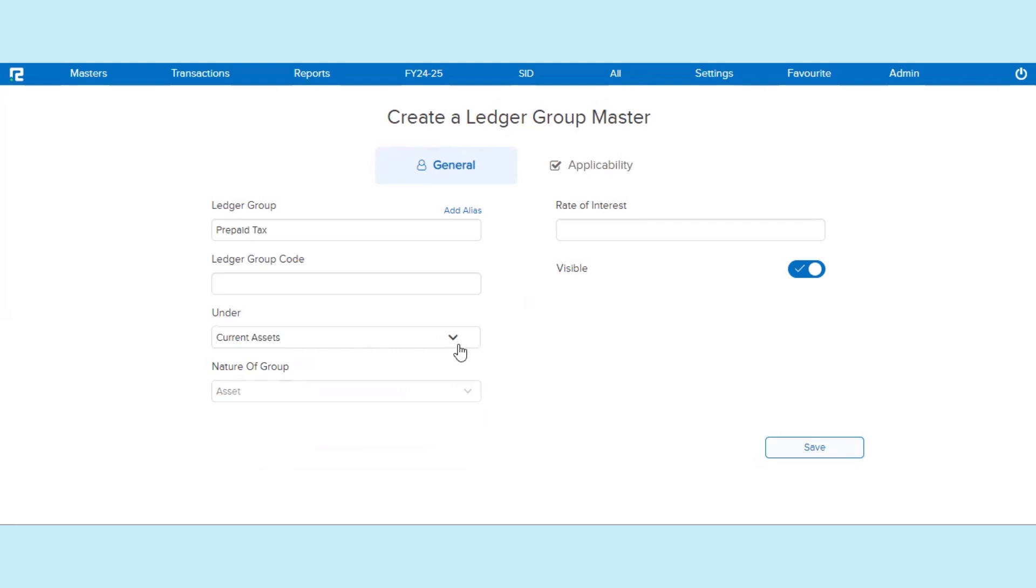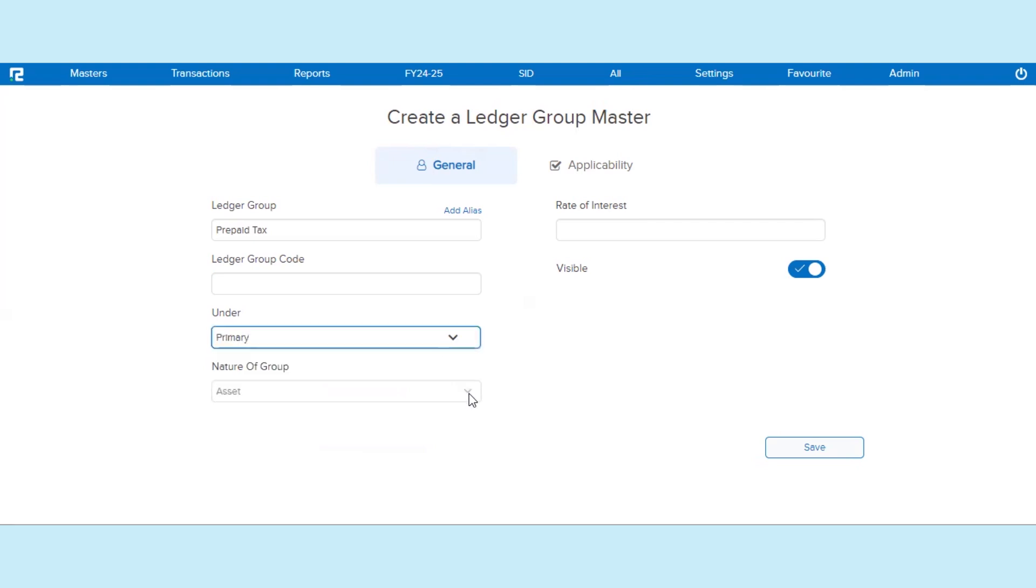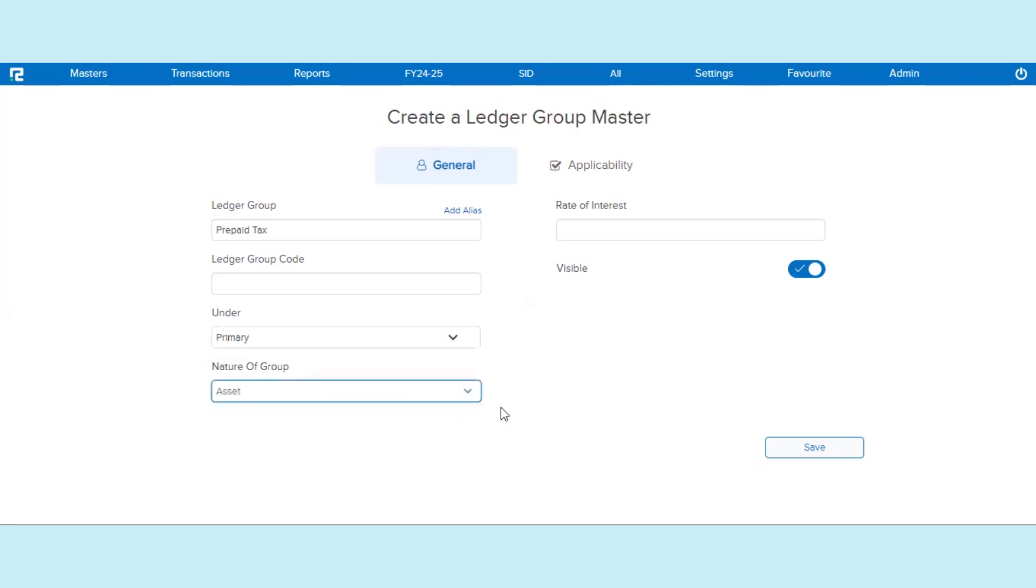Next, from the list displayed, select the Ledger Group hierarchy. Select the nature of the Ledger Group. Enter an appropriate rate of interest if applicable.